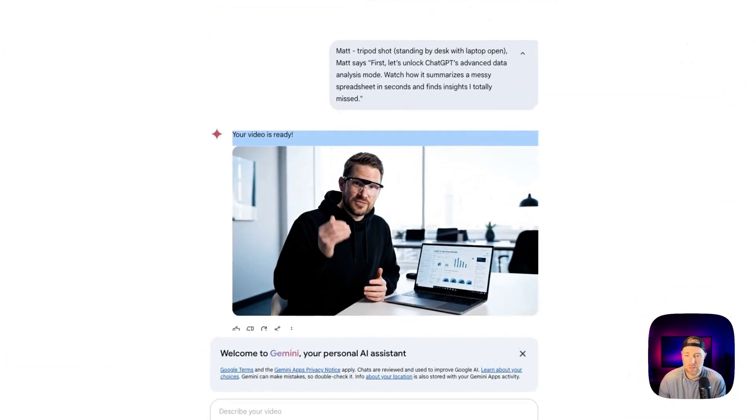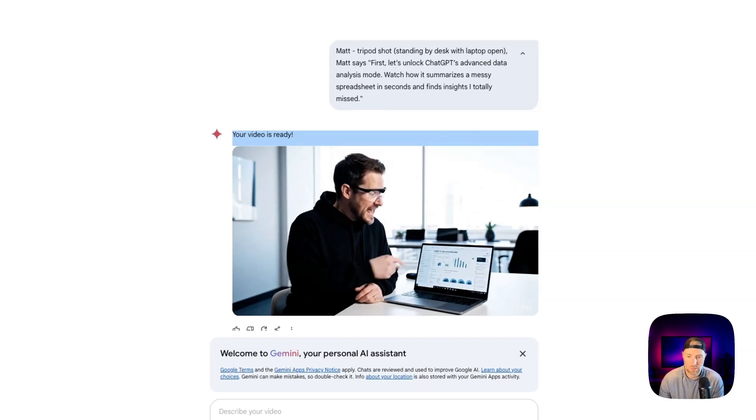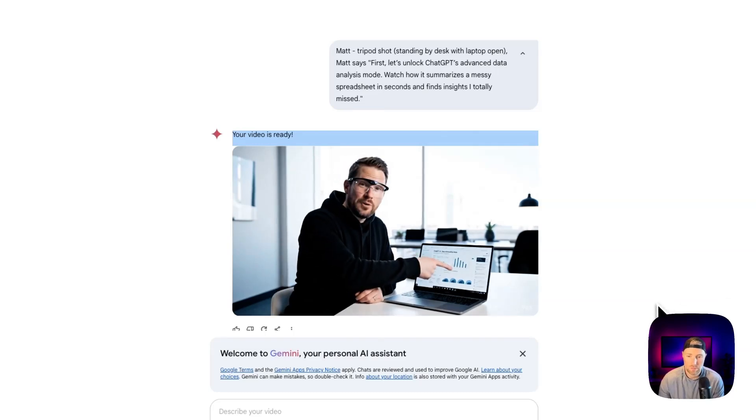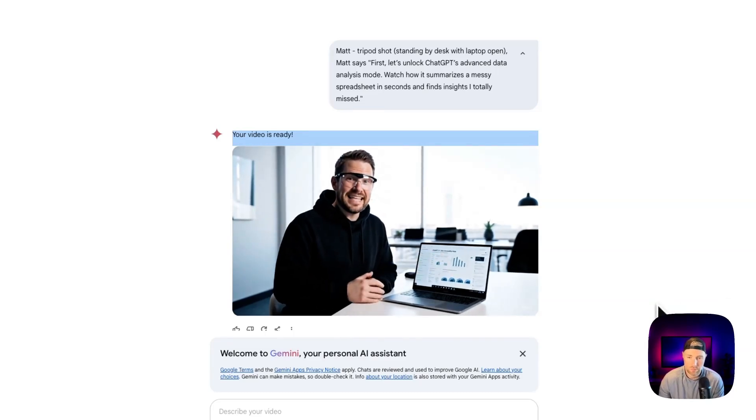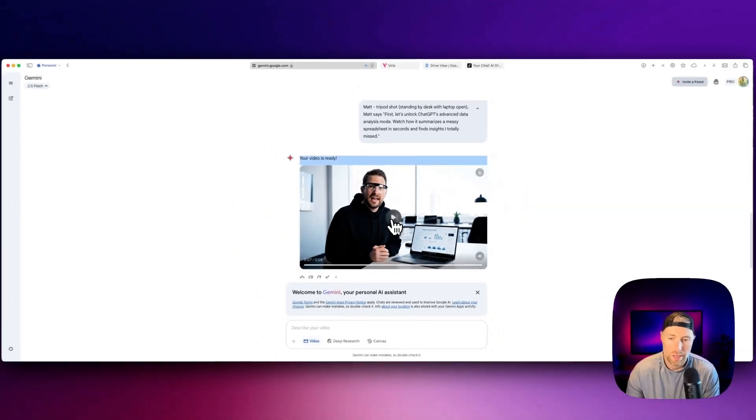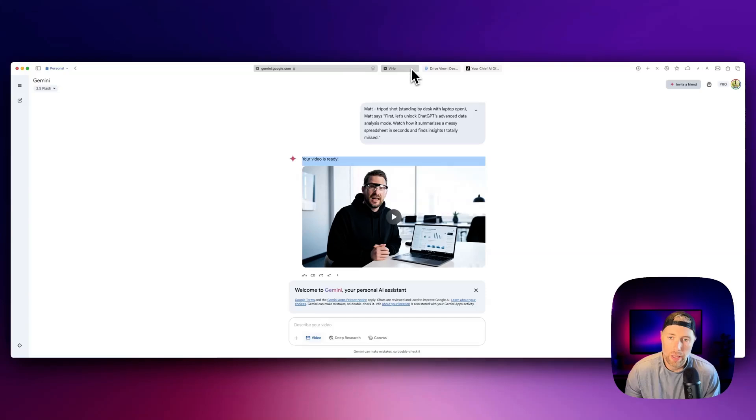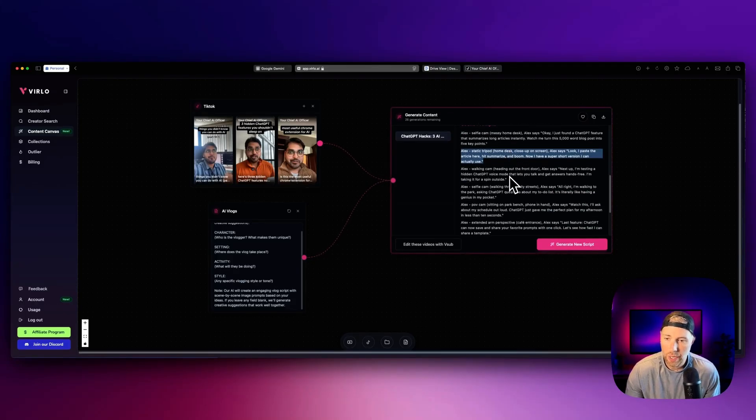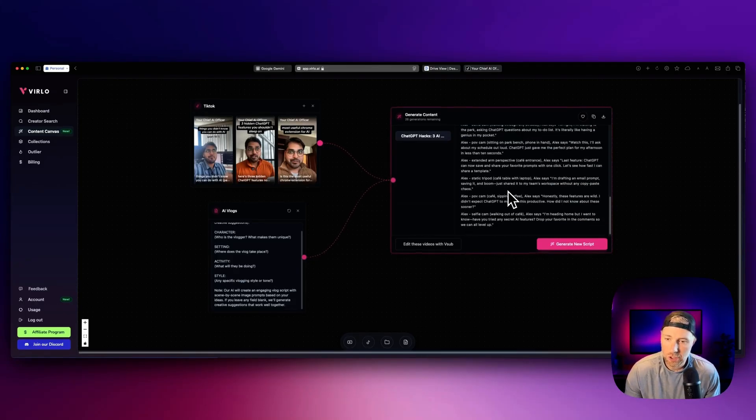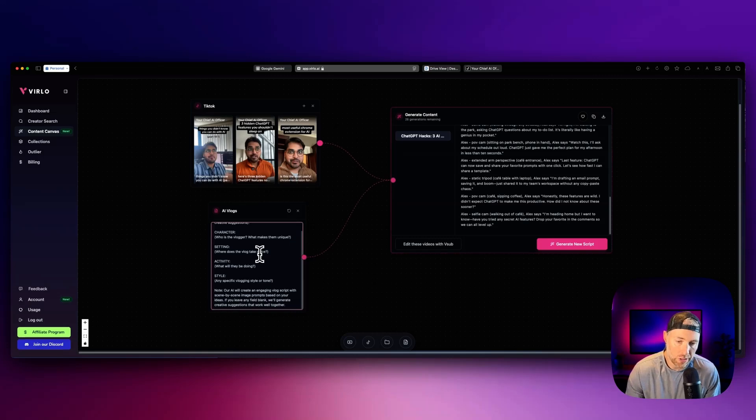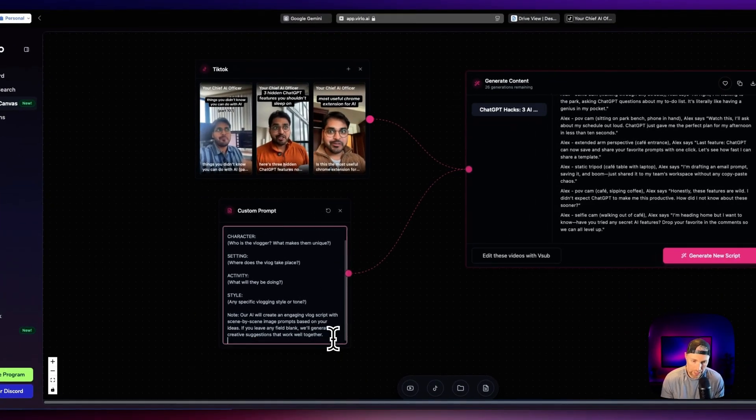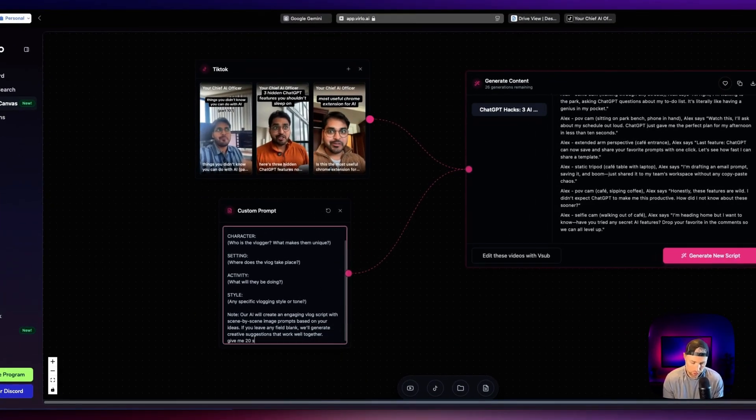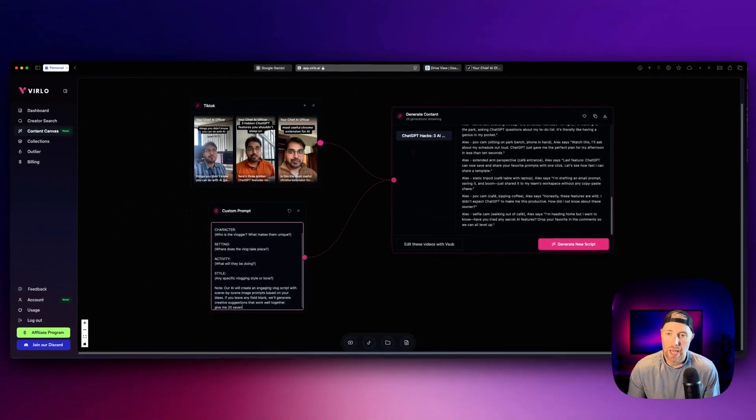And we have this prompt. Let's see how this turned out. It can analyze spreadsheets, create charts, and even help you understand complex data sets in seconds. Now you can do this as many times as you would like. We got a large number of scene prompts here, but if you need more than this, you can simply say here in this AI vlogs, give me 20 scene prompts.